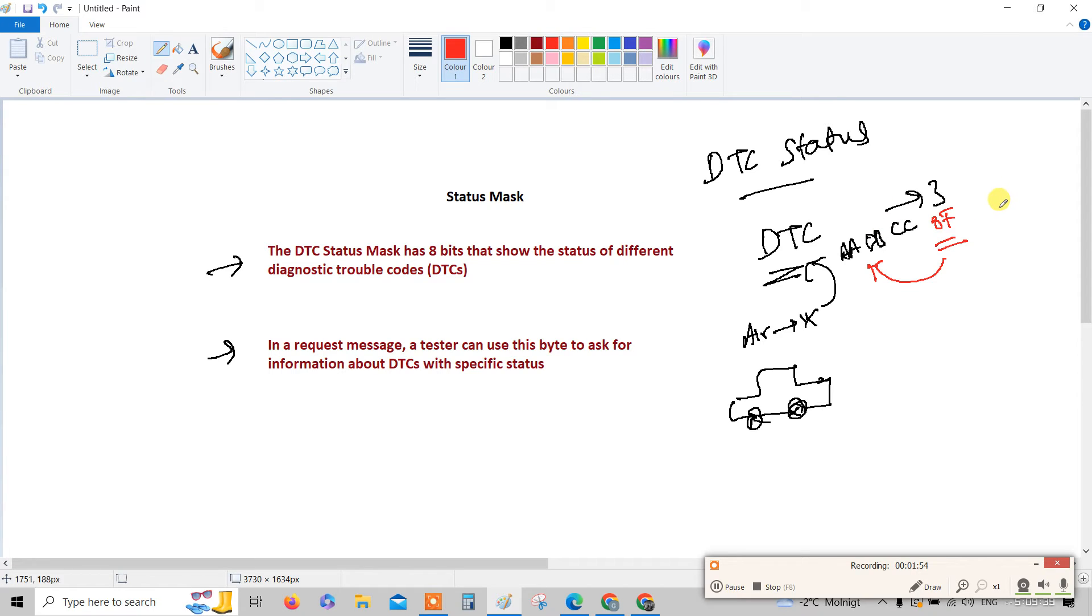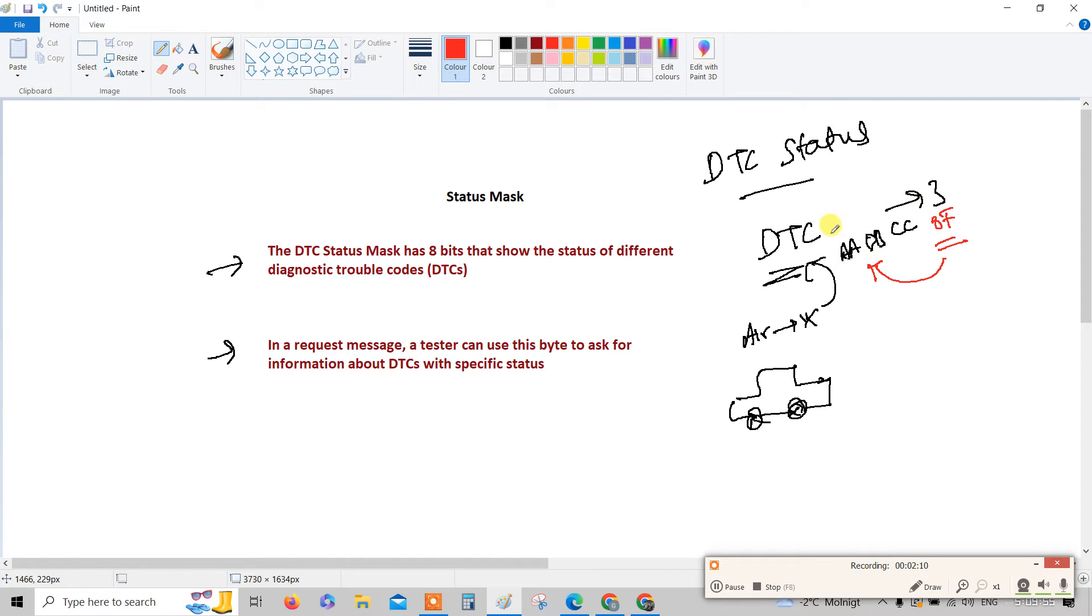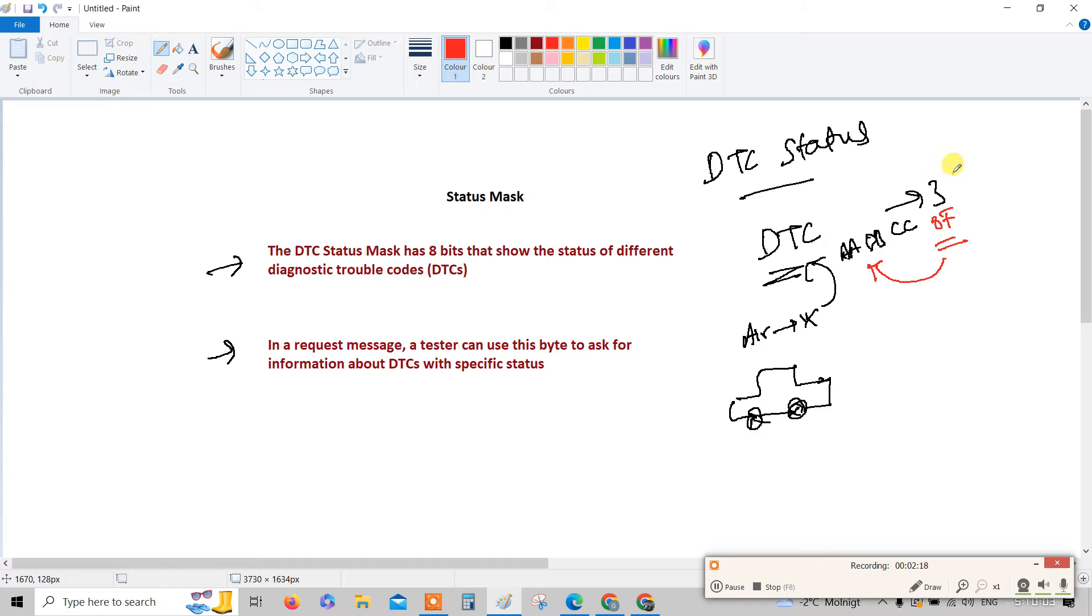For the time being, just try to understand this. How to analyze the status of DTC can be posted in the upcoming classes. Remember, the status of the DTC tells about what exactly the status of DTC is - either it is active or not. This is called DTC status.